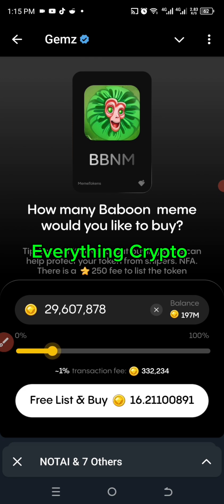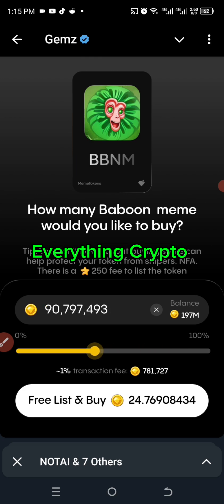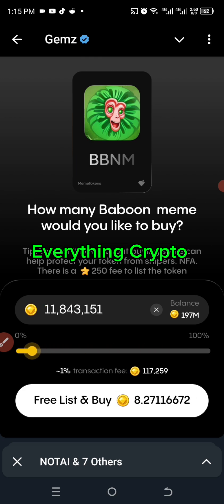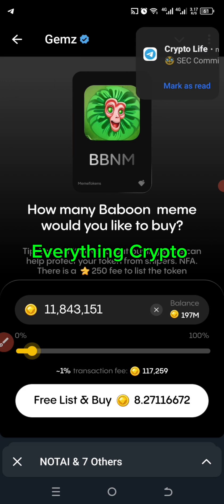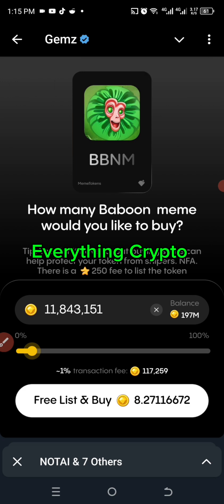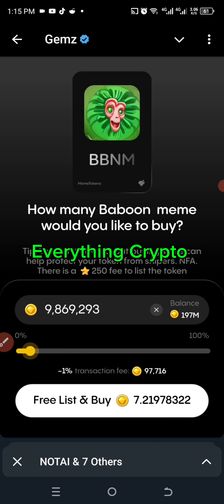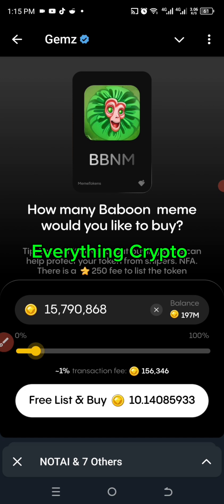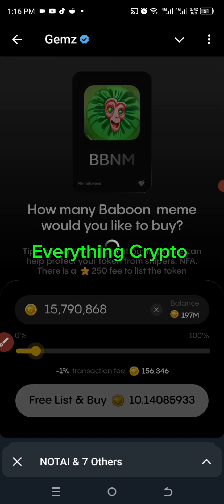My balance is around 170. I'm going to use a very small amount — maybe 15. If it goes through that's fine, because it will have a small market cap. When people start buying it will skyrocket. So I'm going to click on 'Free List and Buy' and see where it takes me.